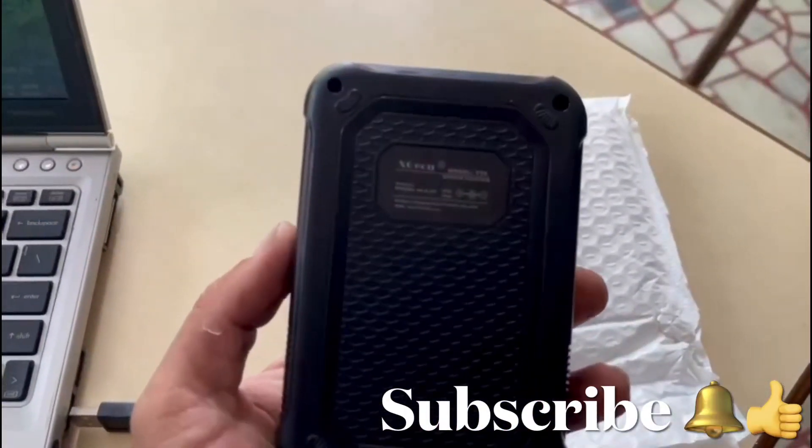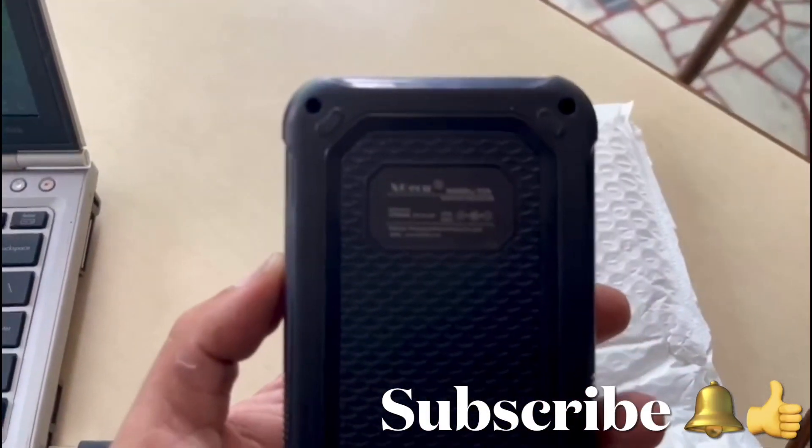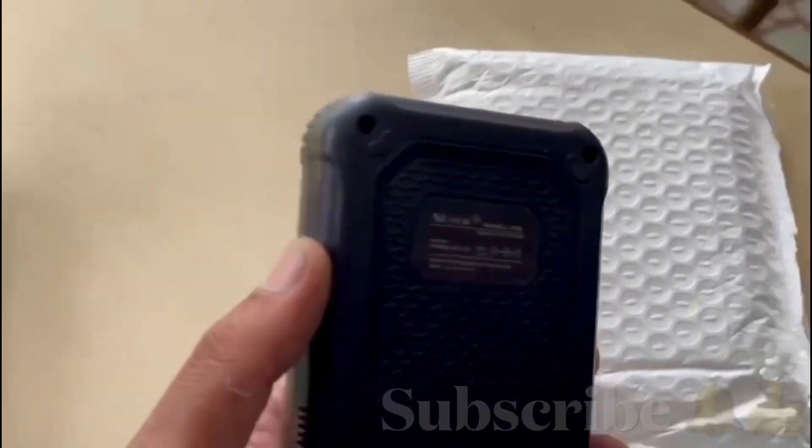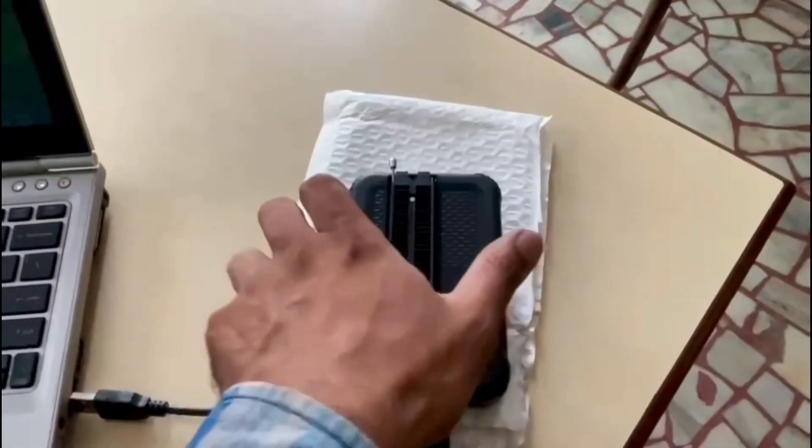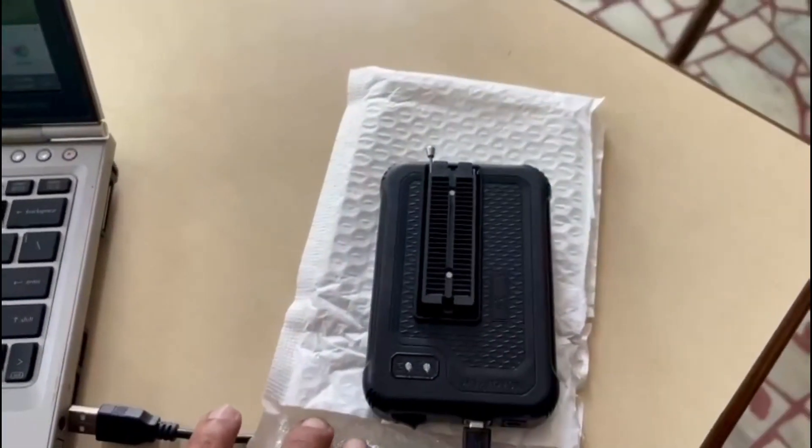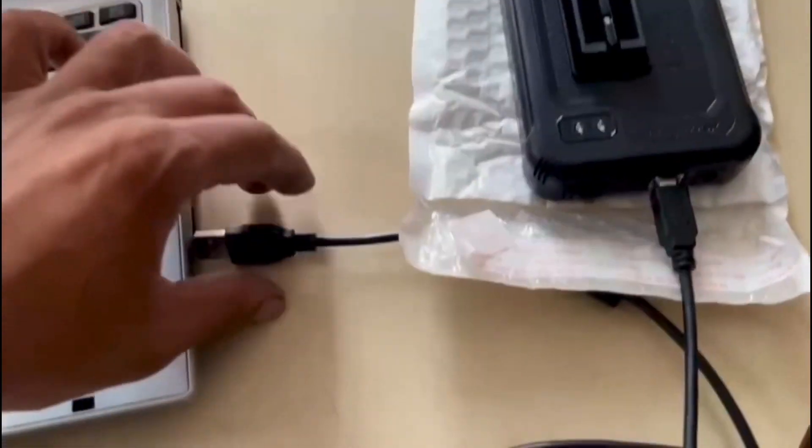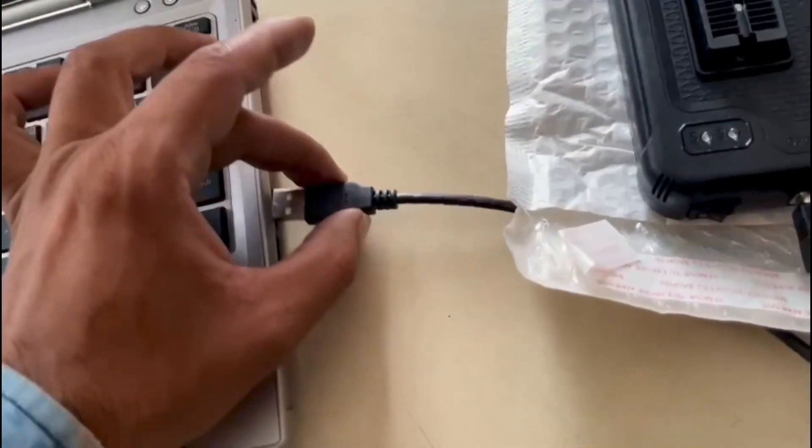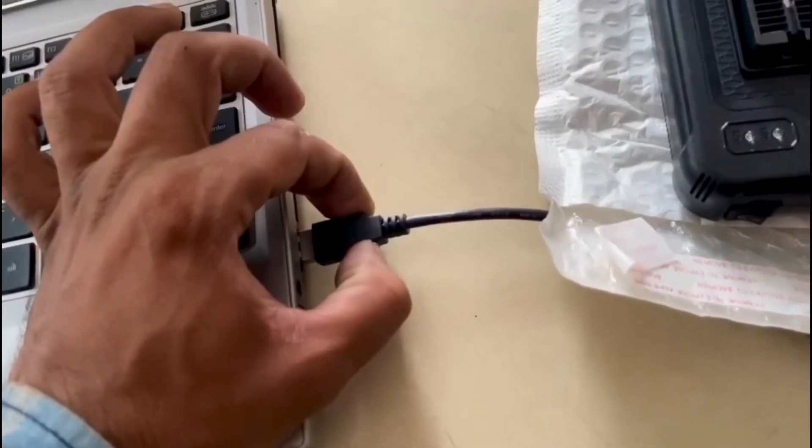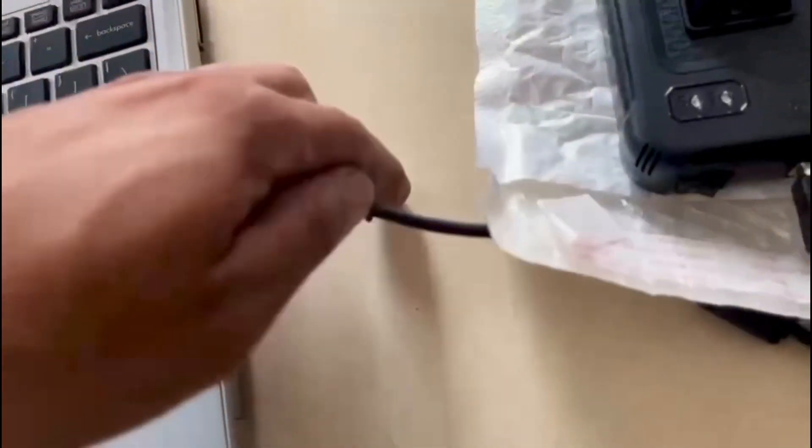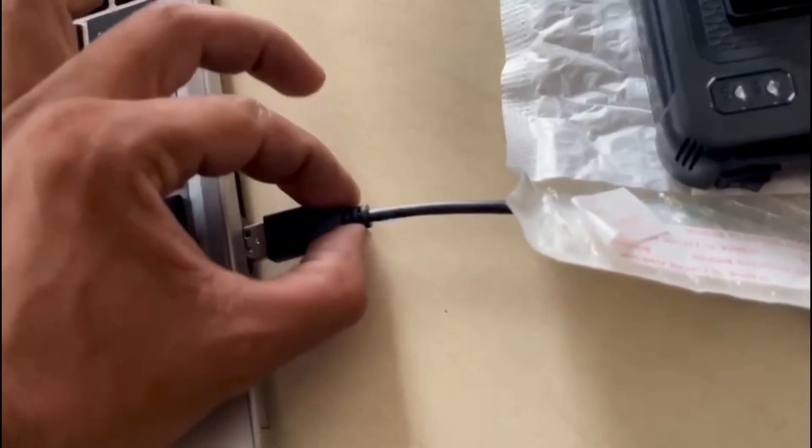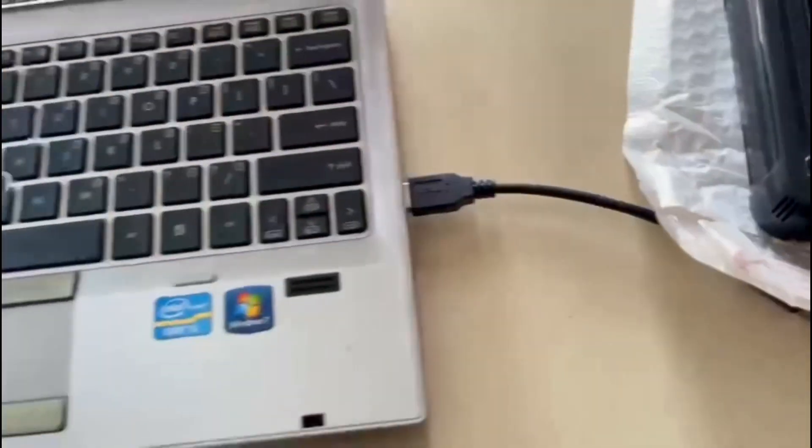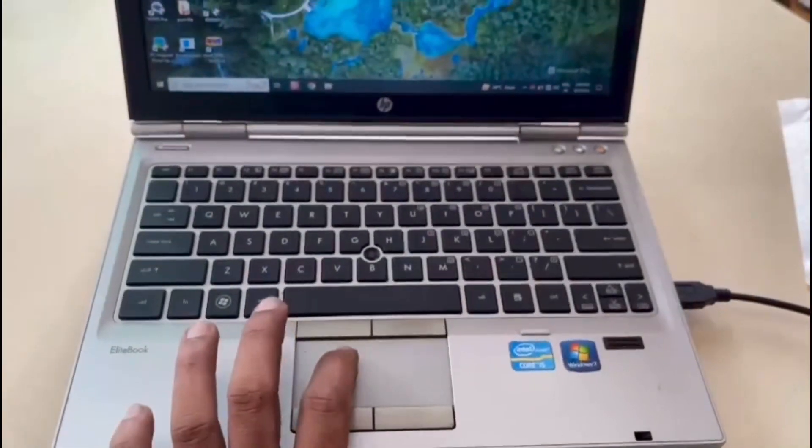Hello friends, welcome to Raju Radios. Here I came up with another new video about this XJISU T56 programmer. When I bought this, I found some problems and mini issues, which I'm going to share with you in this video.